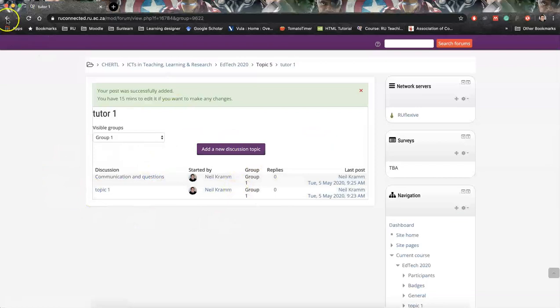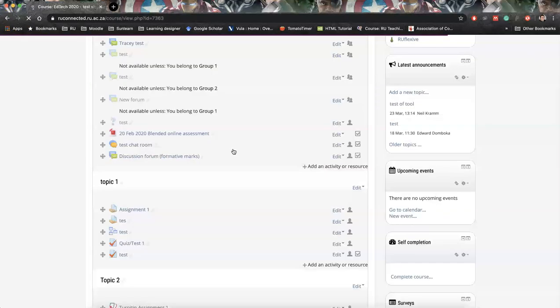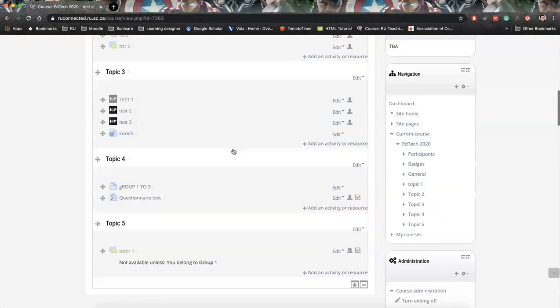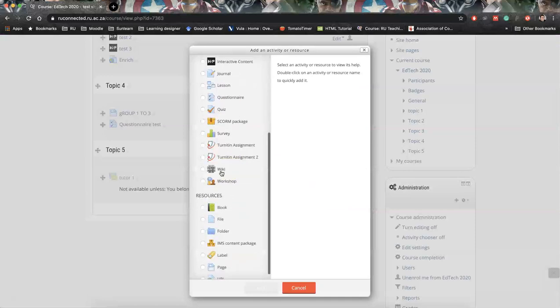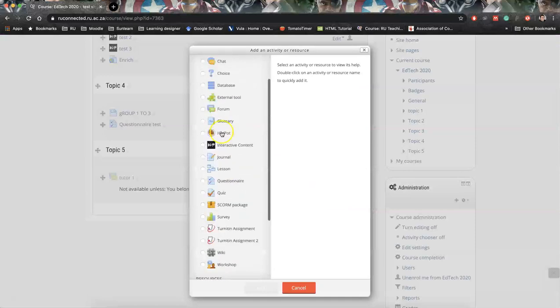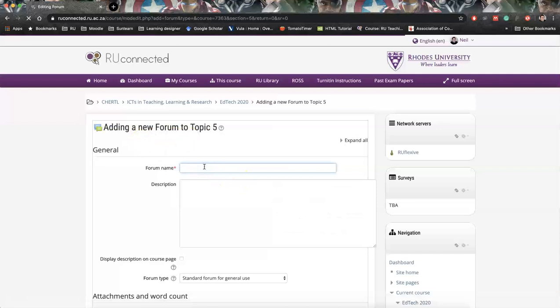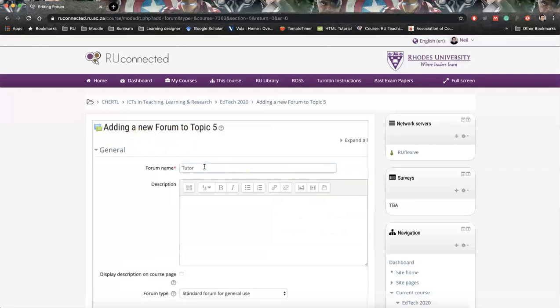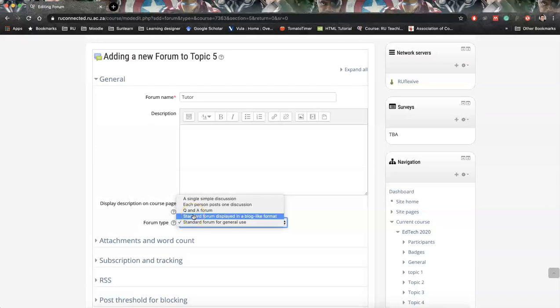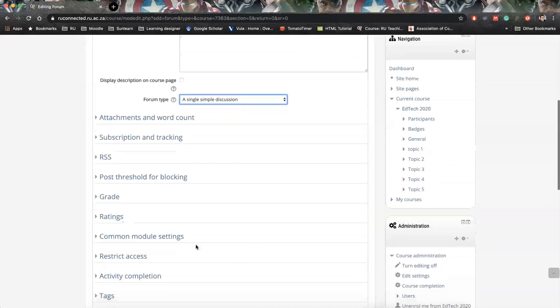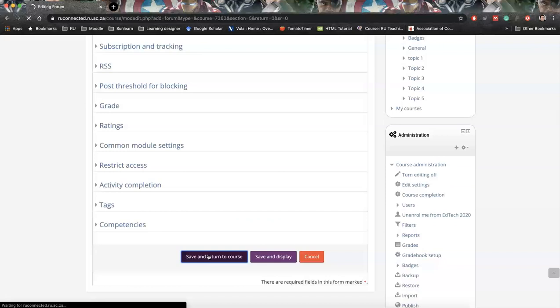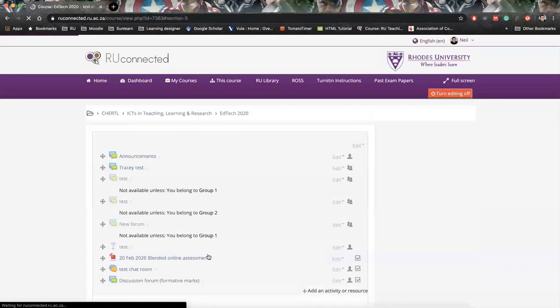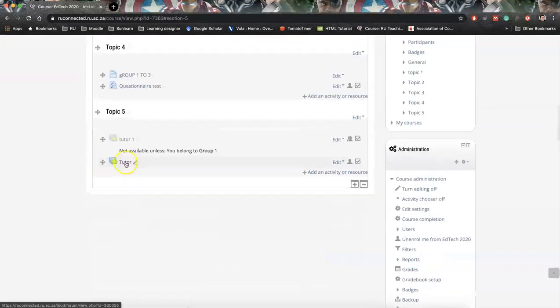I'm just going to show you what the other forum would look like. So if we add a forum, we call this tutor one as well, but we change it to a single simple discussion. We leave everything as it is, and we say save return.